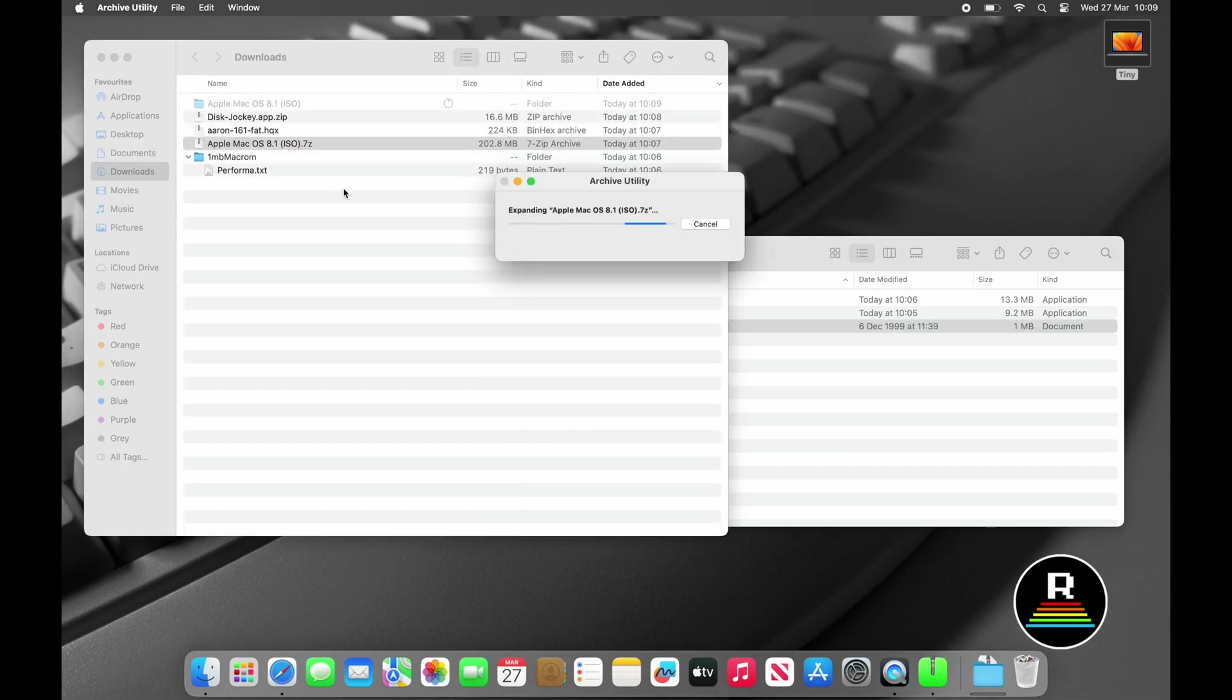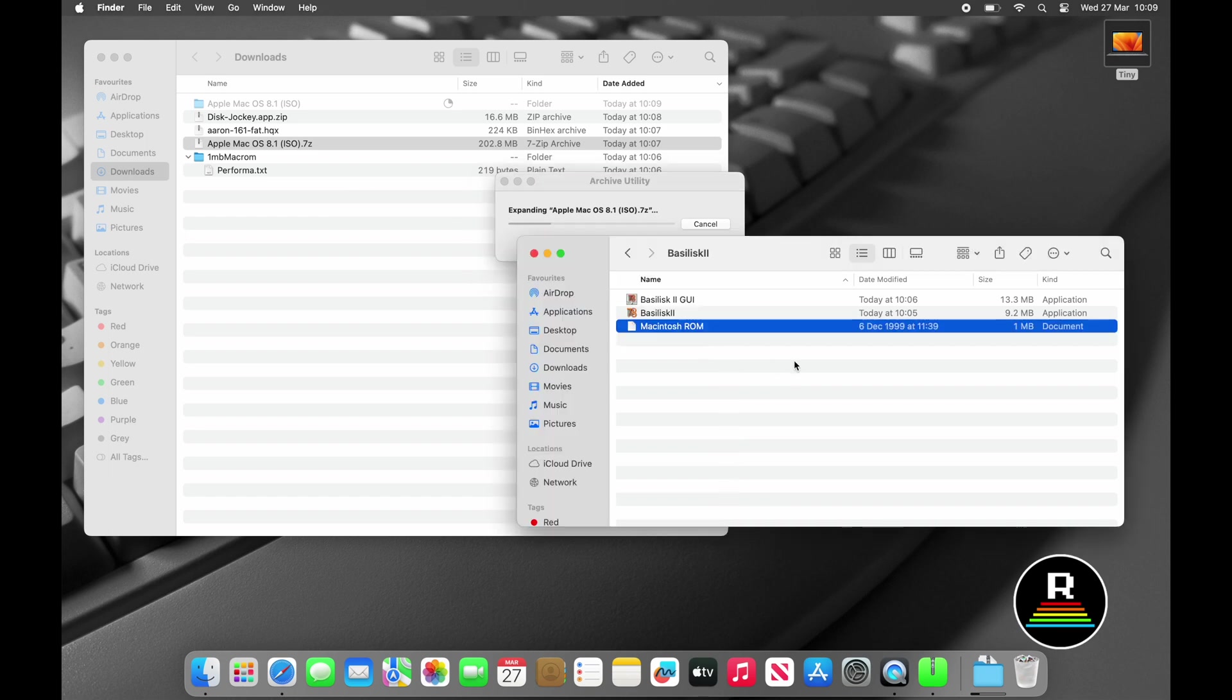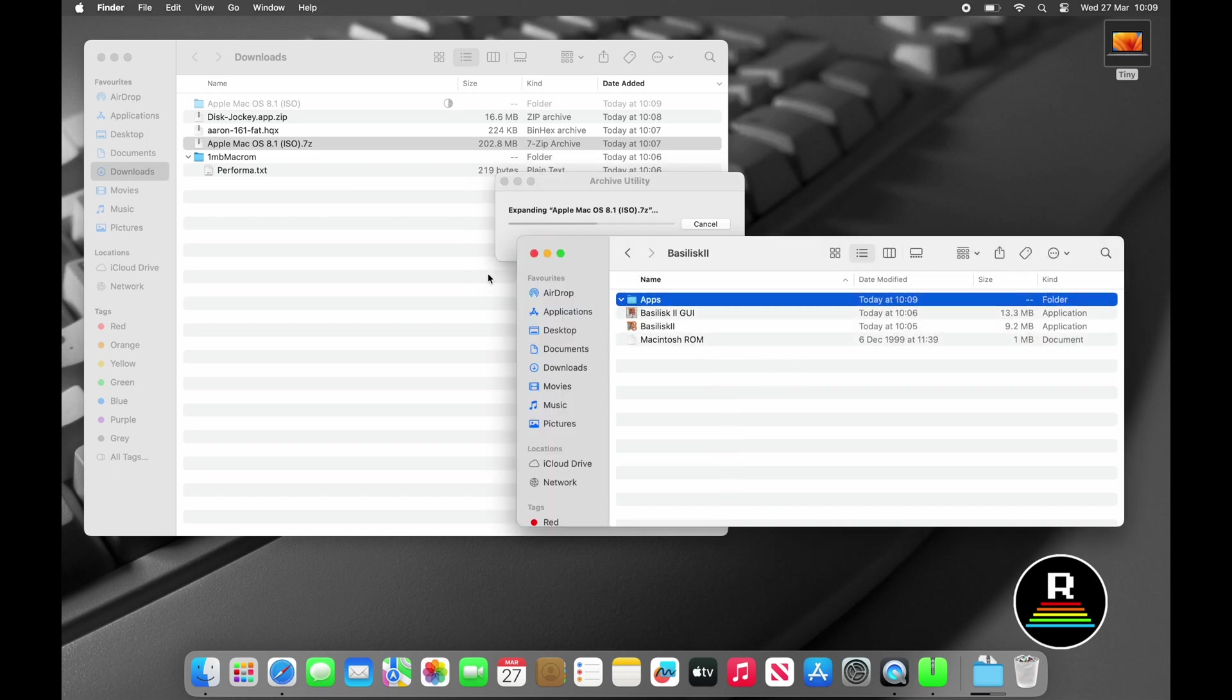Generally downloads from WinWorldPC are 7-zip compressed archives. To get the ISO out you have to decompress it, and to do this you simply double-click on it and let Mac OS do its thing for you.